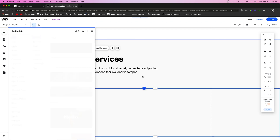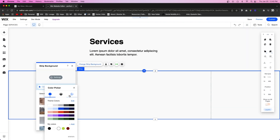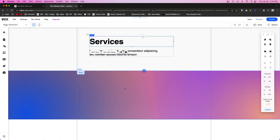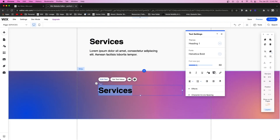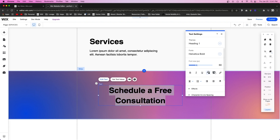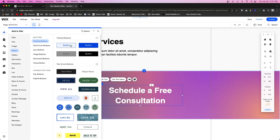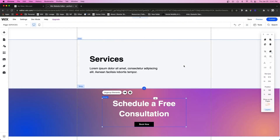For the call to action we're going to add another strip and change the background to a nice gradient. We'll copy the text down into here and change it to 'Schedule a Free Consultation.' We'll center it, make it white, and then for design purposes go ahead and add a button that says 'Book Now.'